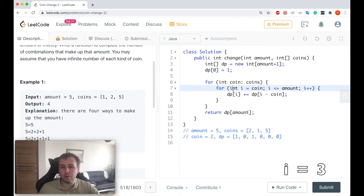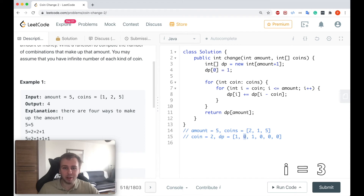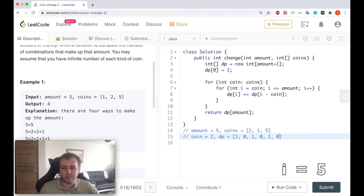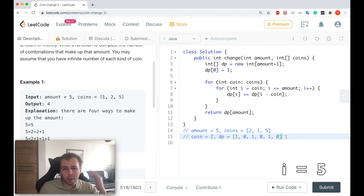Next iteration: i increments to 3. The value at dp[3] is 0, and dp[i - coin] is dp[1] which is also 0 — meaning with only a coin of denomination 2, there's no way to make amount 1. So dp[3] stays 0. Next iteration i becomes 4: dp[4] += dp[2] which is 1, so we put 1 there. Next iteration i becomes 5: dp[5] += dp[3] which is 0, so that stays as is.